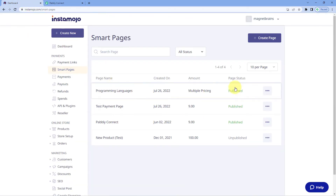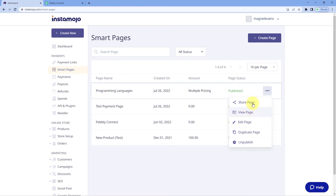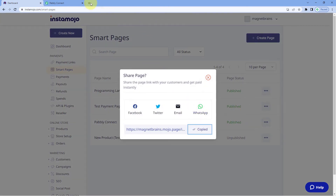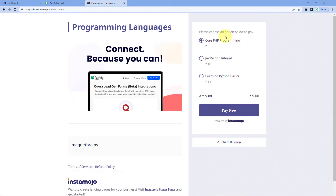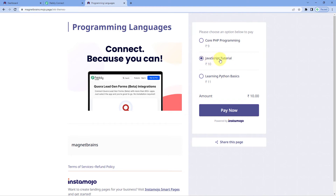Let's go to our InstaMojo account and open this payment link in a new tab — share page, copy it, and paste it in a new tab. We are going to make a test payment to test this connection. On this Smart Page I've created using InstaMojo, I have three products: Core PHP Programming Course, JavaScript Tutorial Course, and Learning Python Basics Course. I'll select the JavaScript Tutorial course and make a payment.